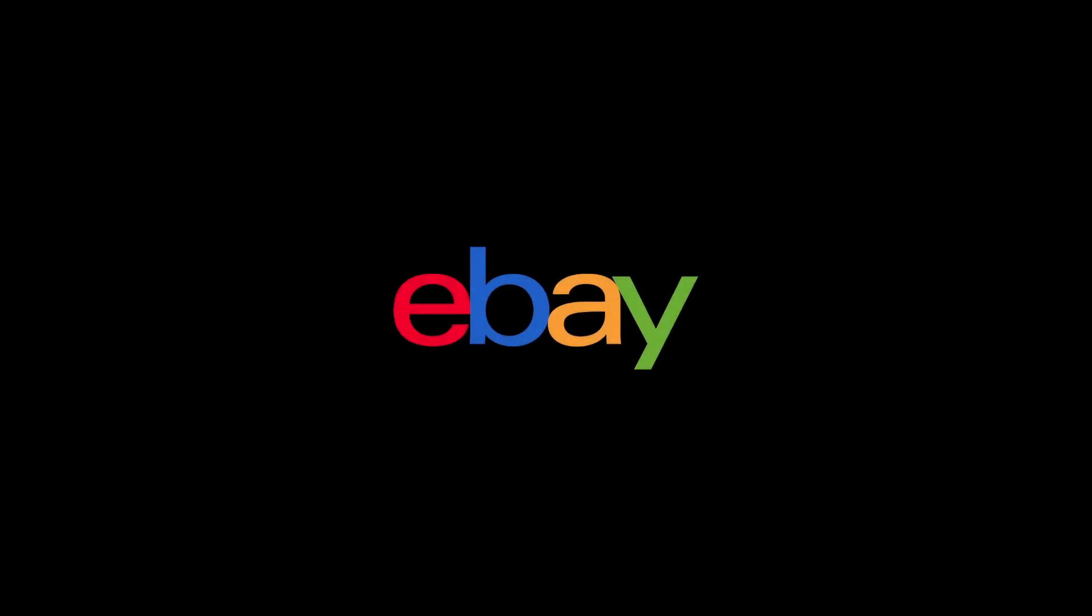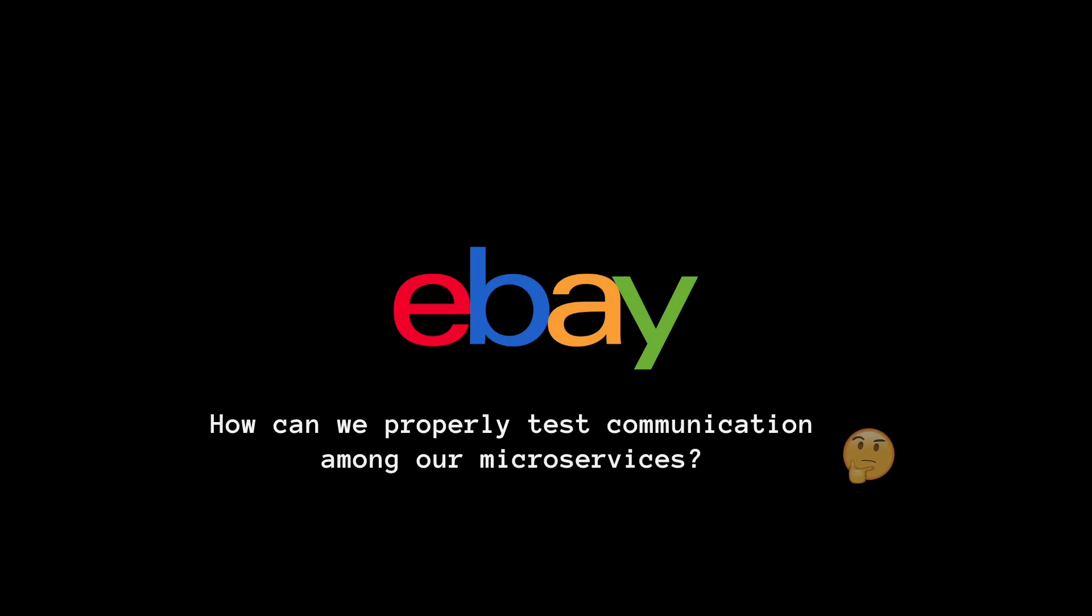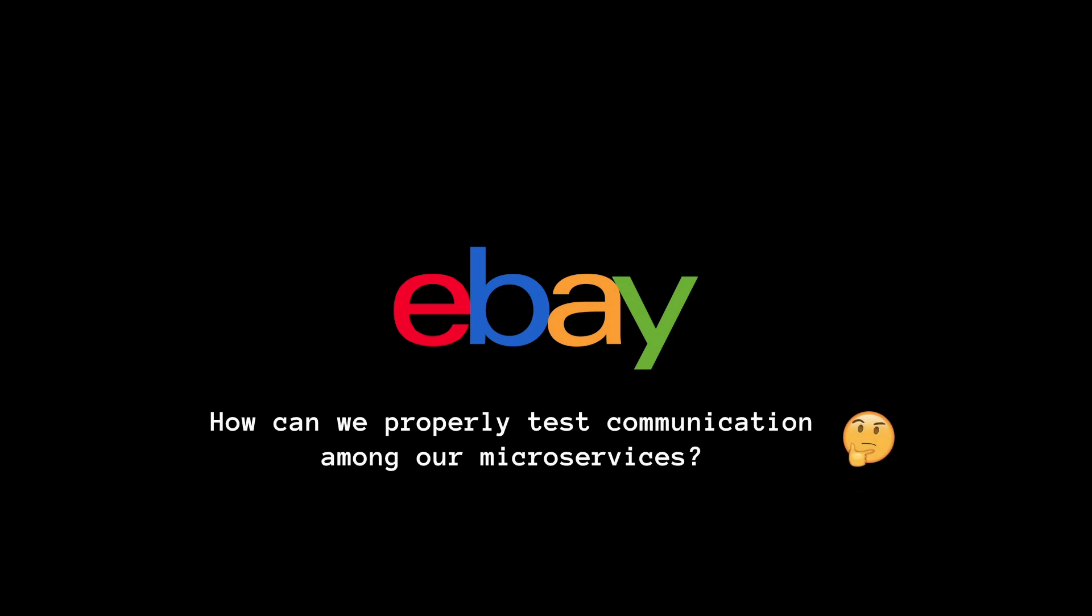This is a common issue in many real-world situations. At eBay, a team called Notification Platform faced exactly the same challenge. The challenge of maintaining compatibility with all consumer and provider APIs.